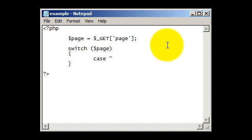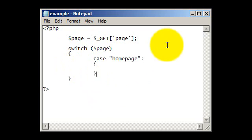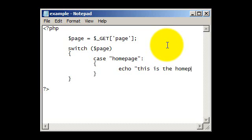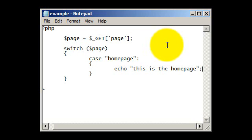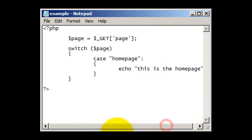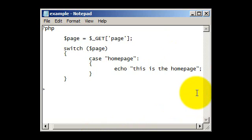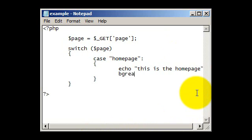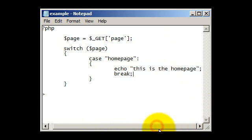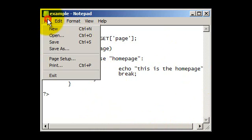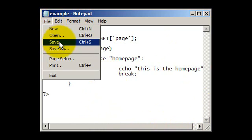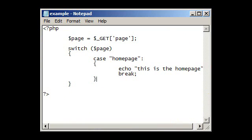First we want to do the home page, so we're going to type in case homepage, then add brackets underneath that. And now type, just to echo a statement out, we're going to put this is the home page. And then underneath that we need to put break to stop that page from showing up on any other pages that we make.